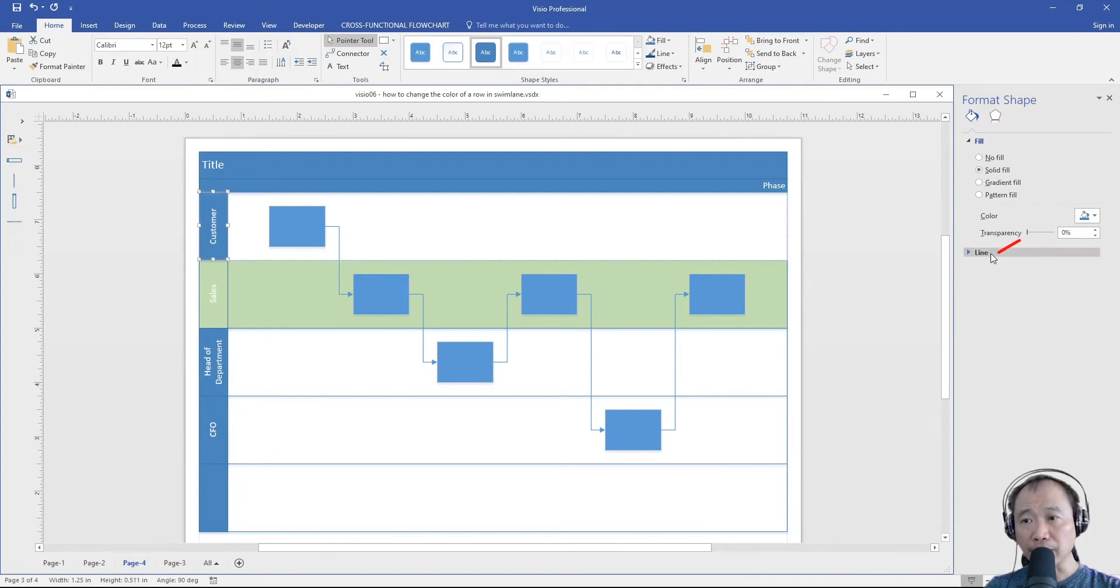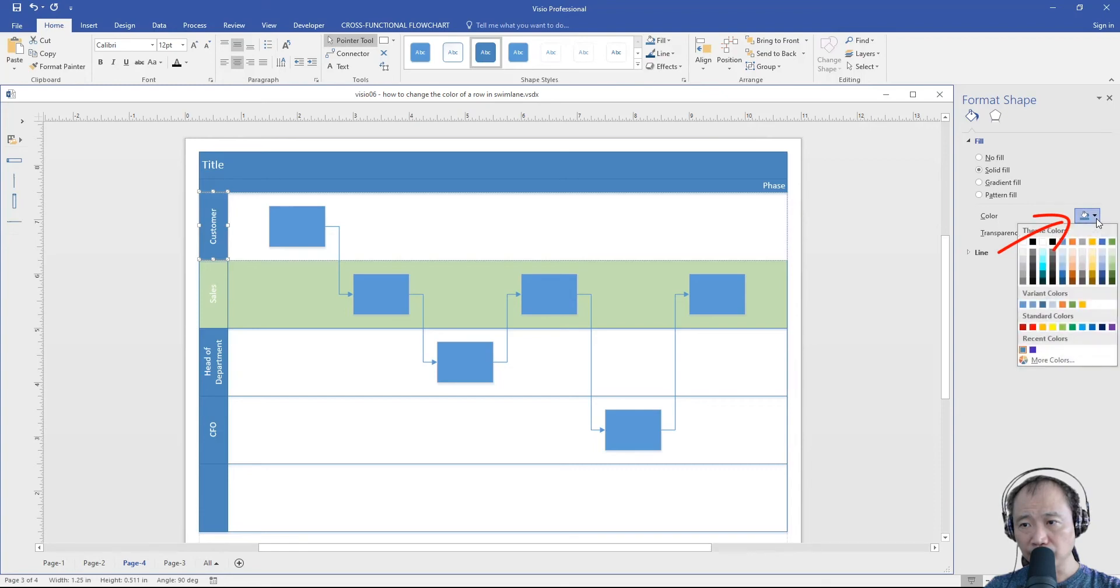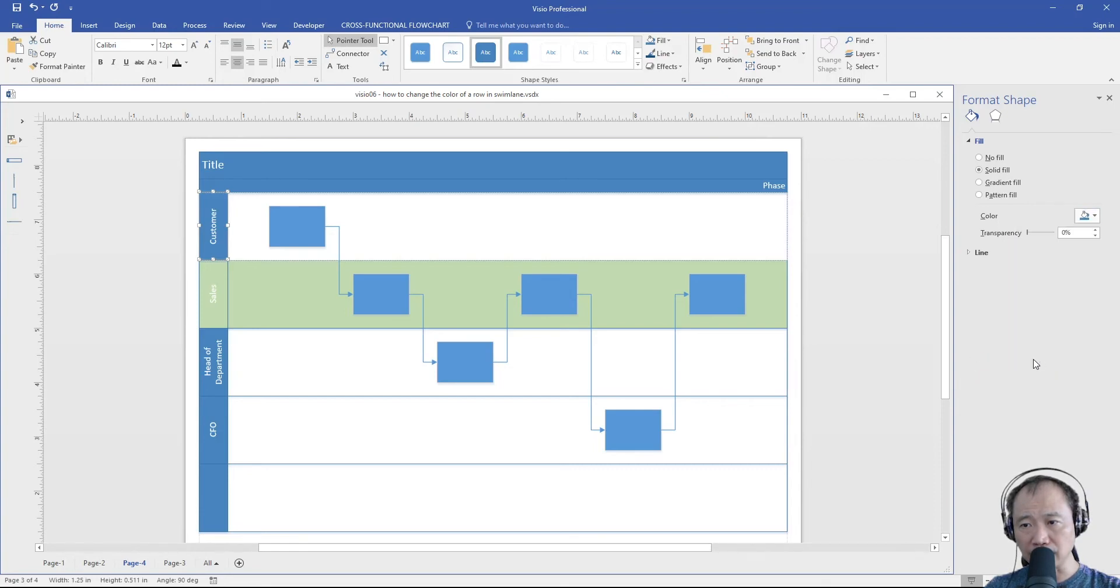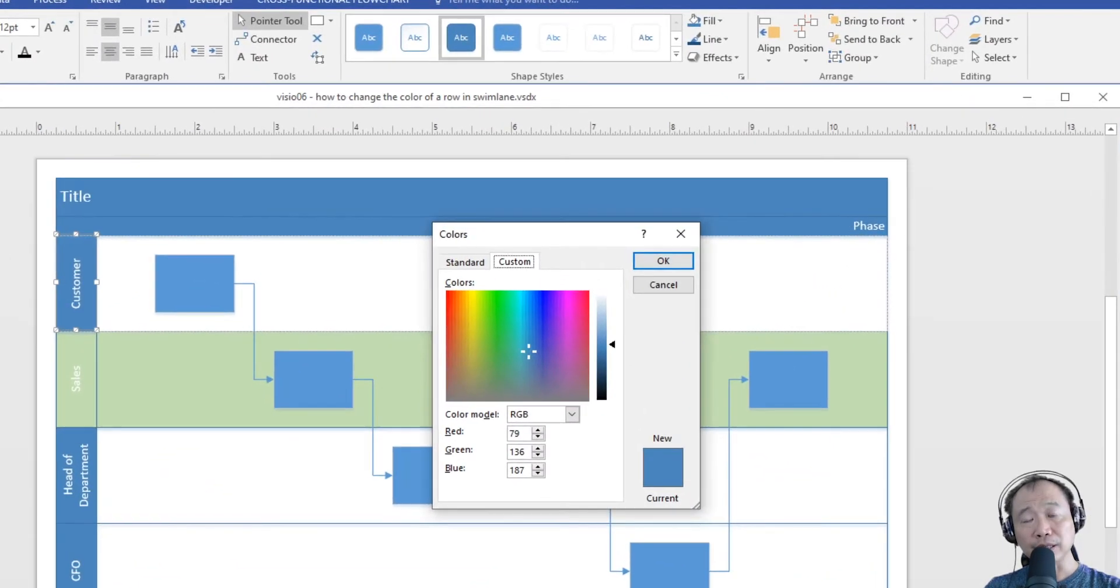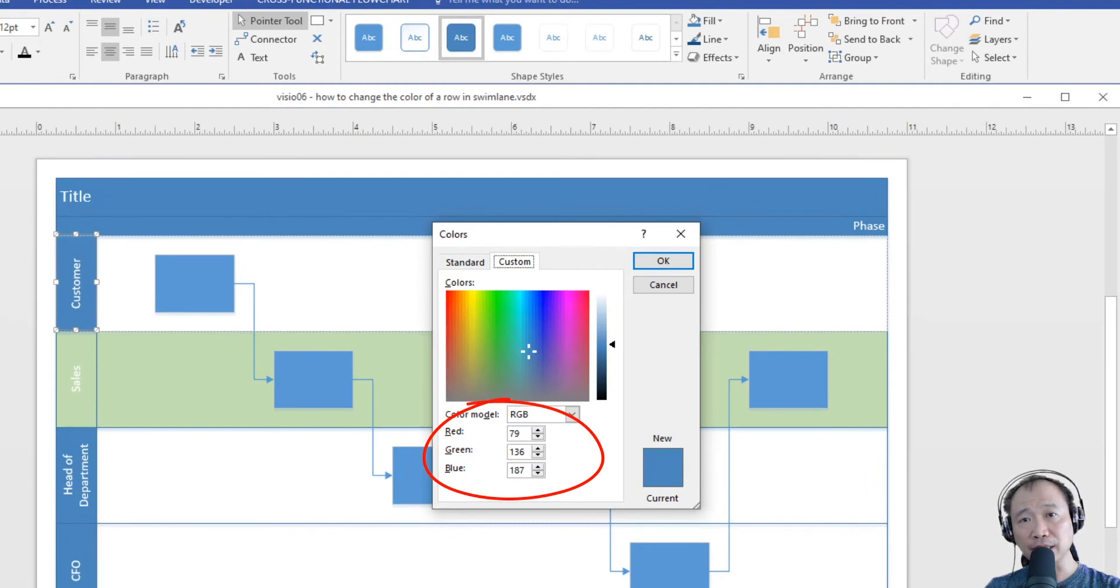Click the down arrow here and then click more colors. You will see that the color for this default row header is 79, 136, 187.